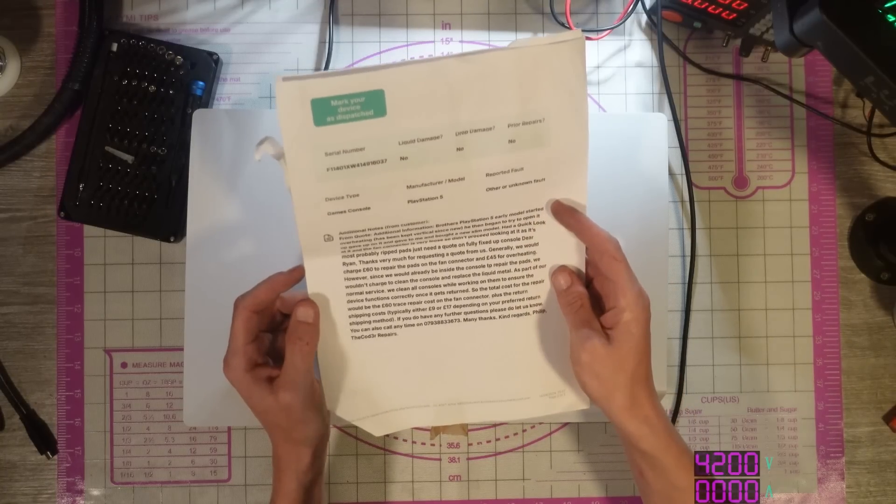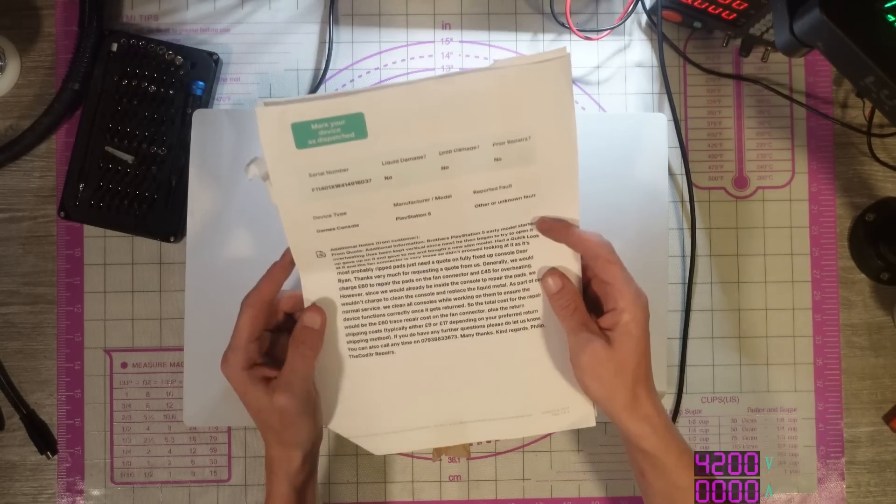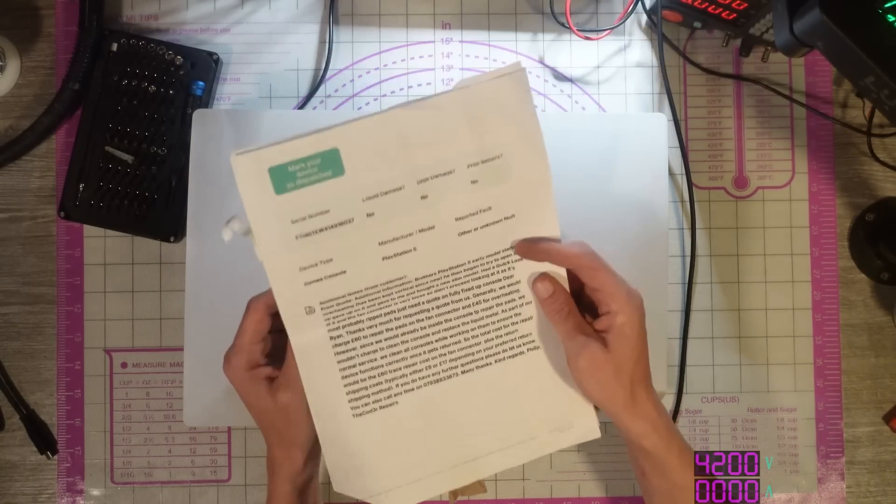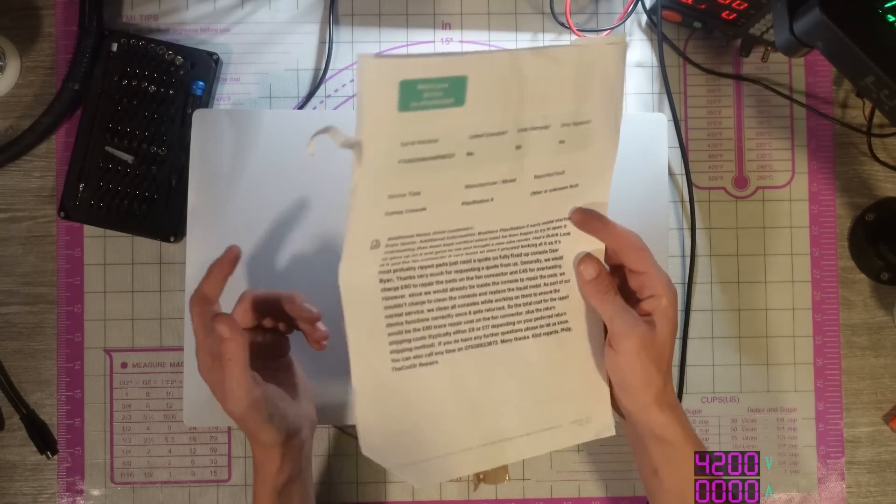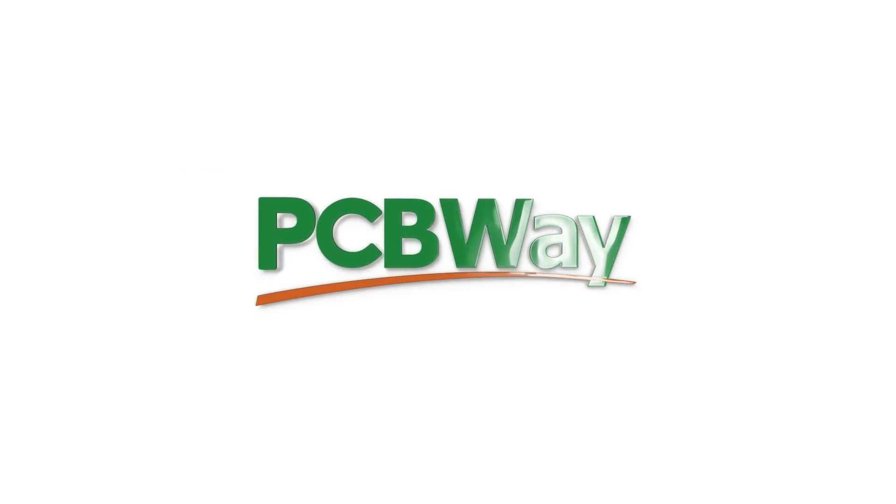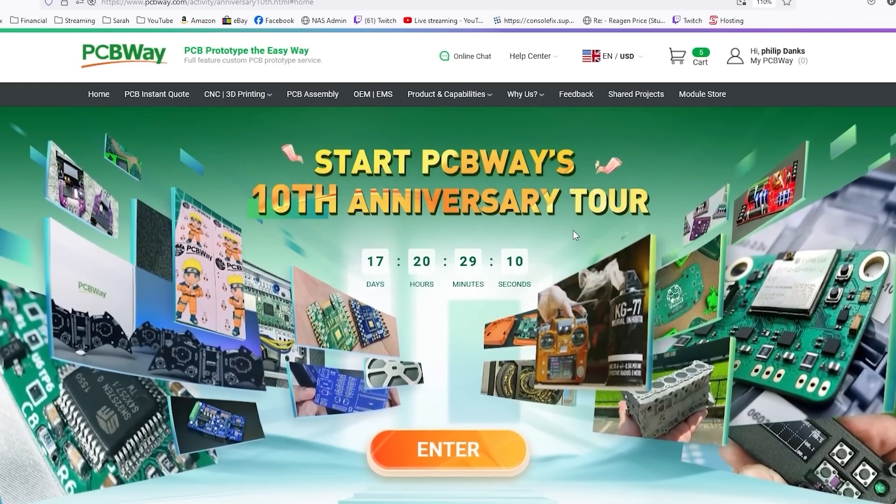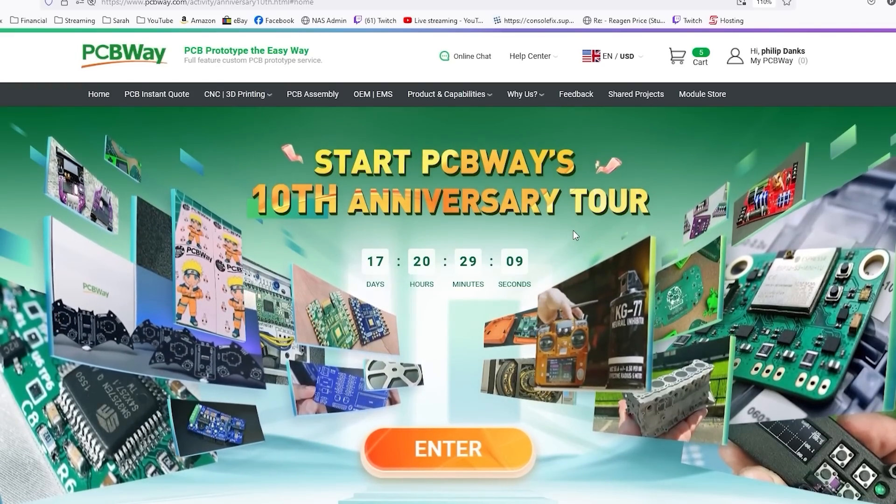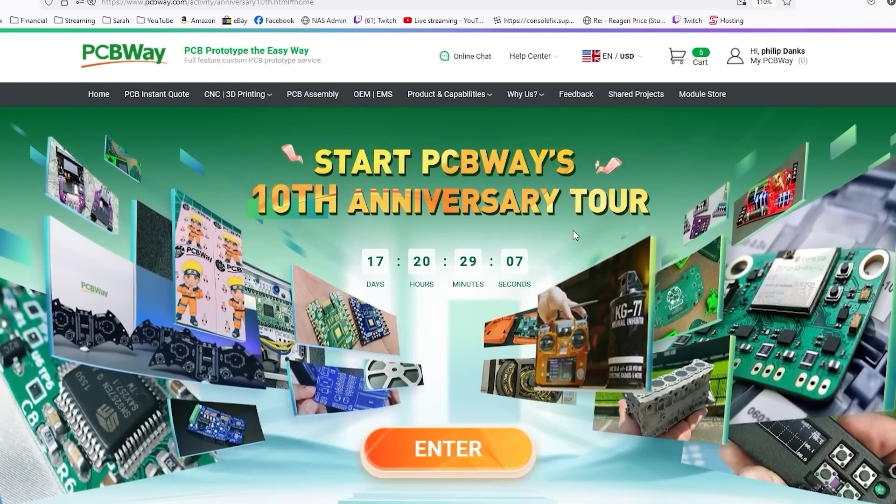Yeah, don't know why I read all of that. Basically, it's just a broken fan connector, apparently. PCBWay are currently celebrating their 10th anniversary, and they're doing it in style. As a special thank you, PCBWay have decided to extend their anniversary sale until the 31st of August 2024.